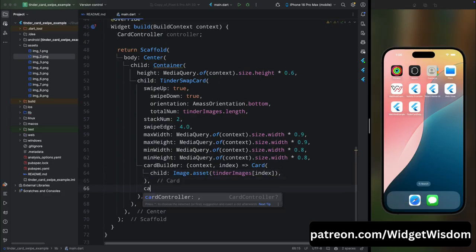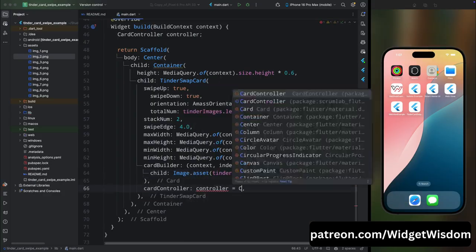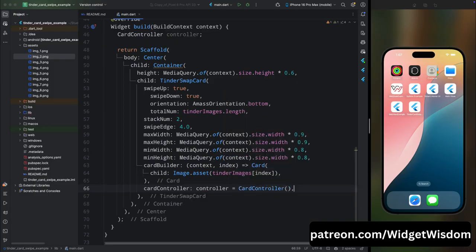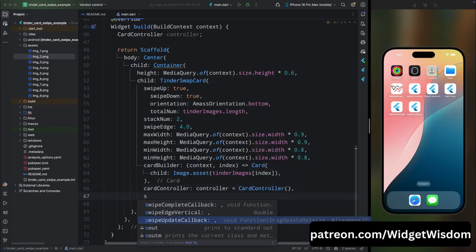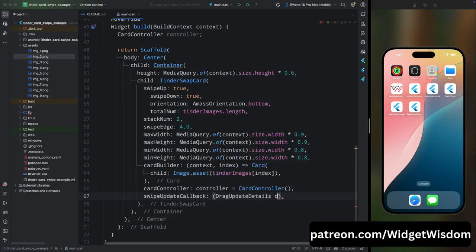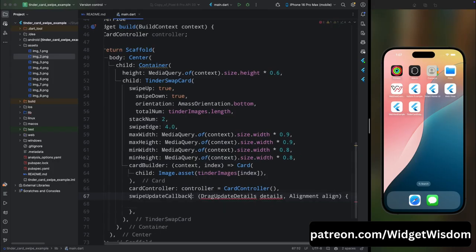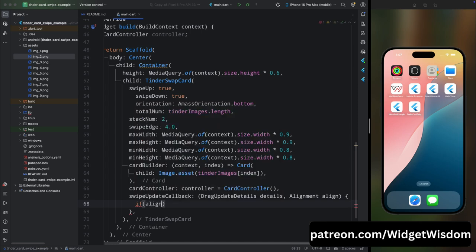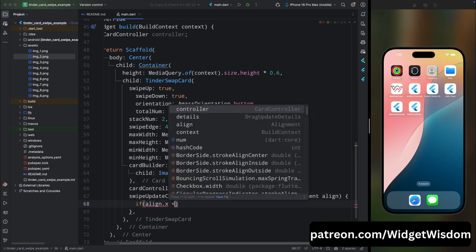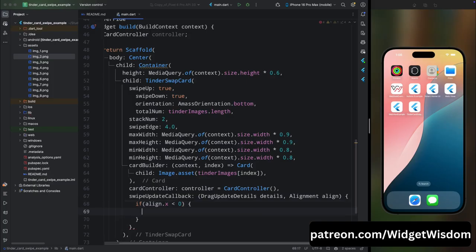For card controller, here add the controller and initialize it with the card controller. Then here add the swipeUpdateCallback. This method will get called whenever a swipe thing happens inside this layout. Here add the details and alignment of this, then inside this function add if align less than or equal to zero, like what happens if you swipe the card in the left side or else you swipe the card in the right side.